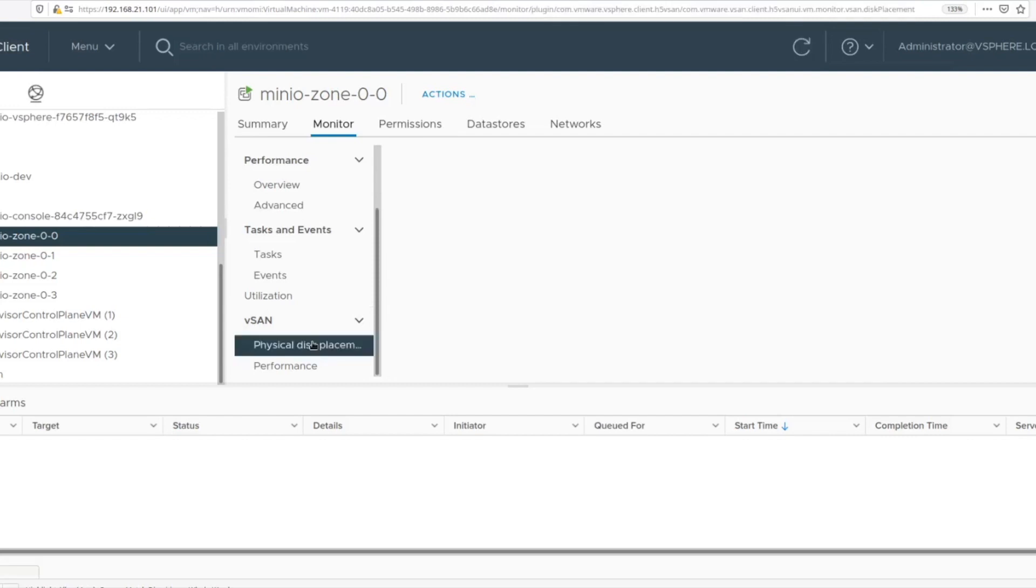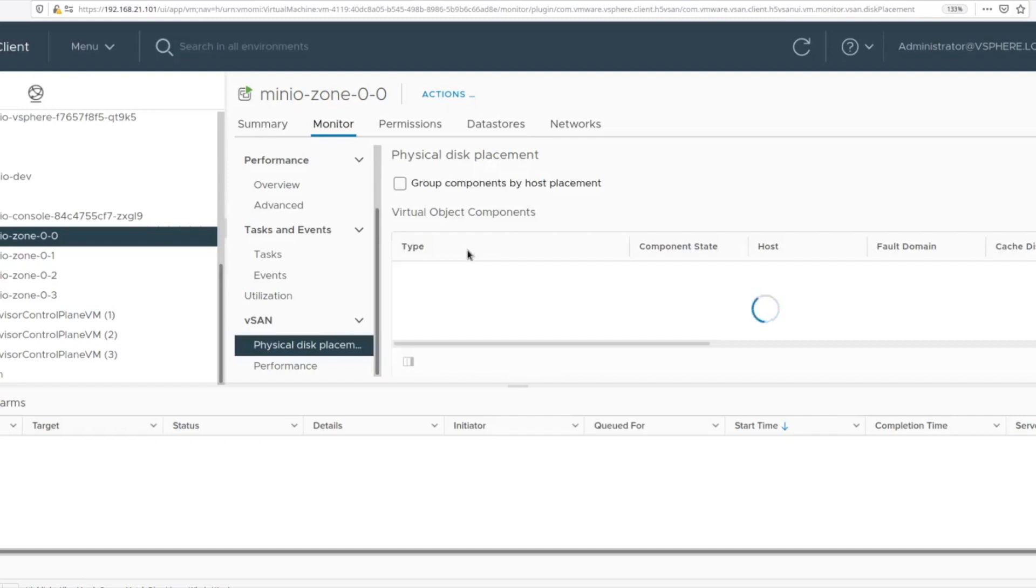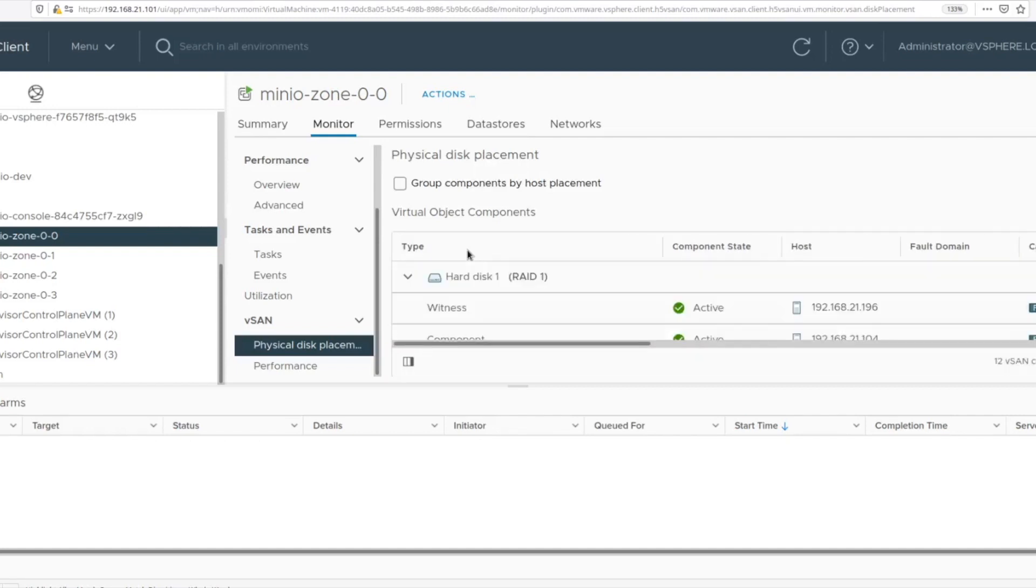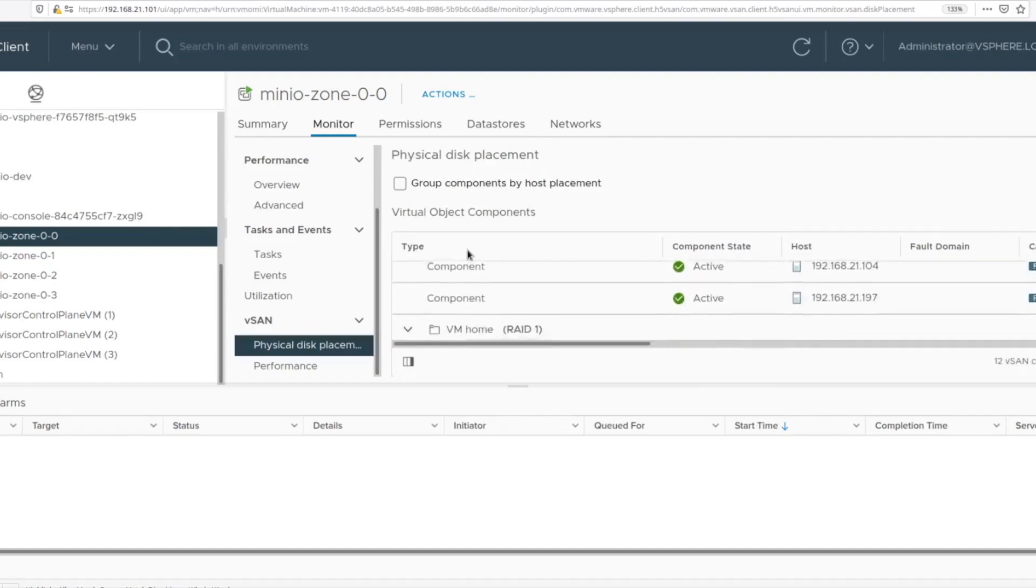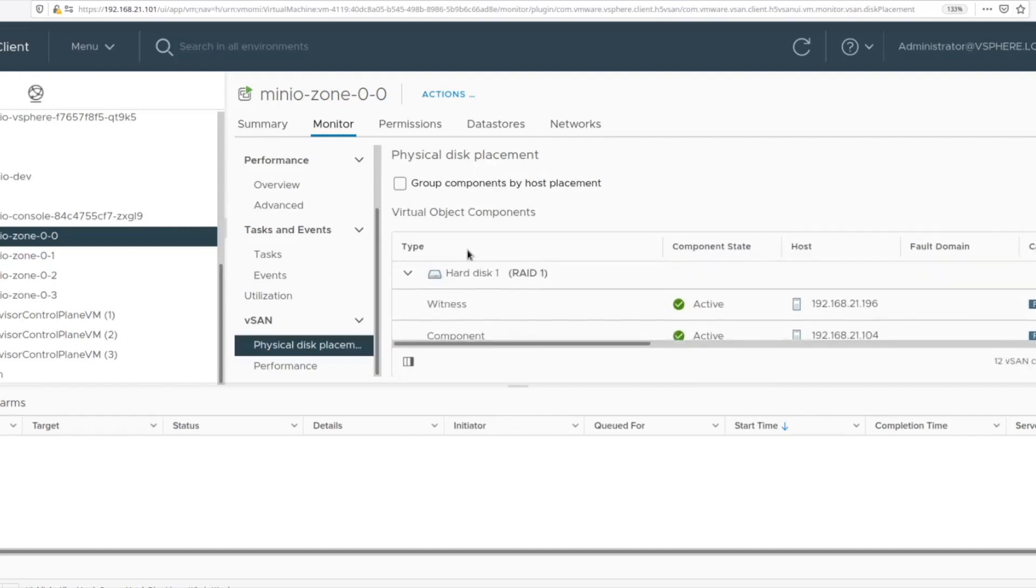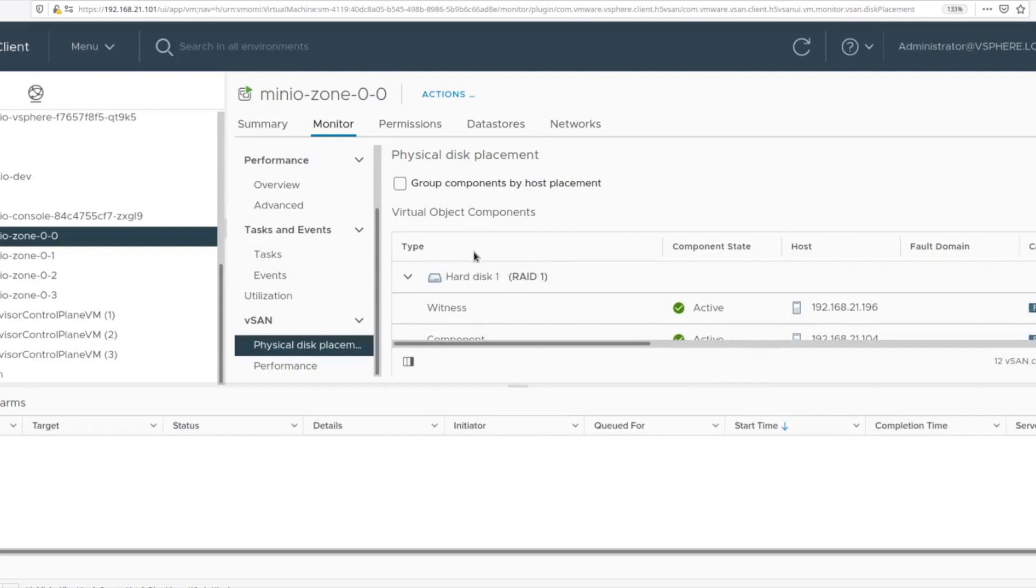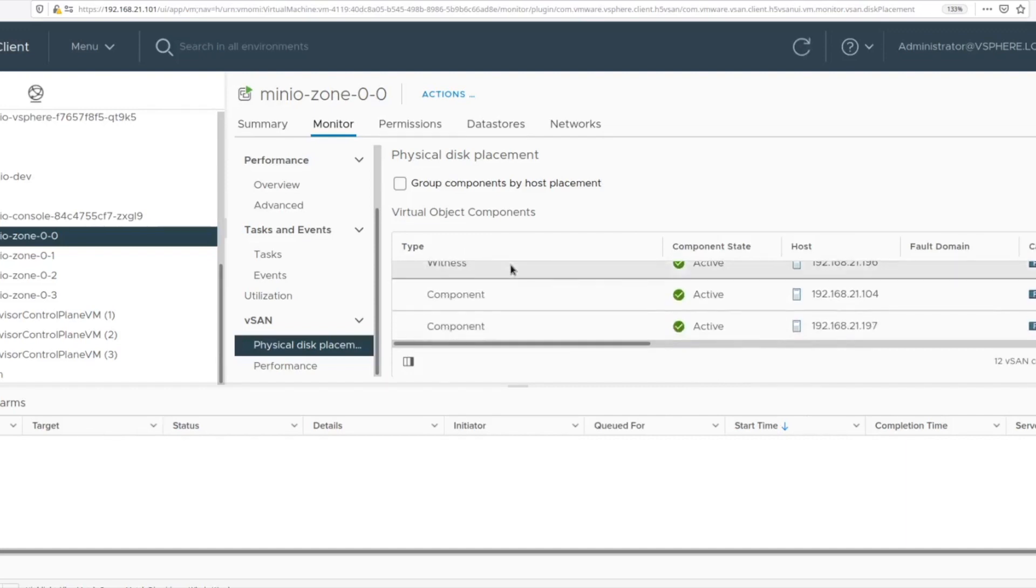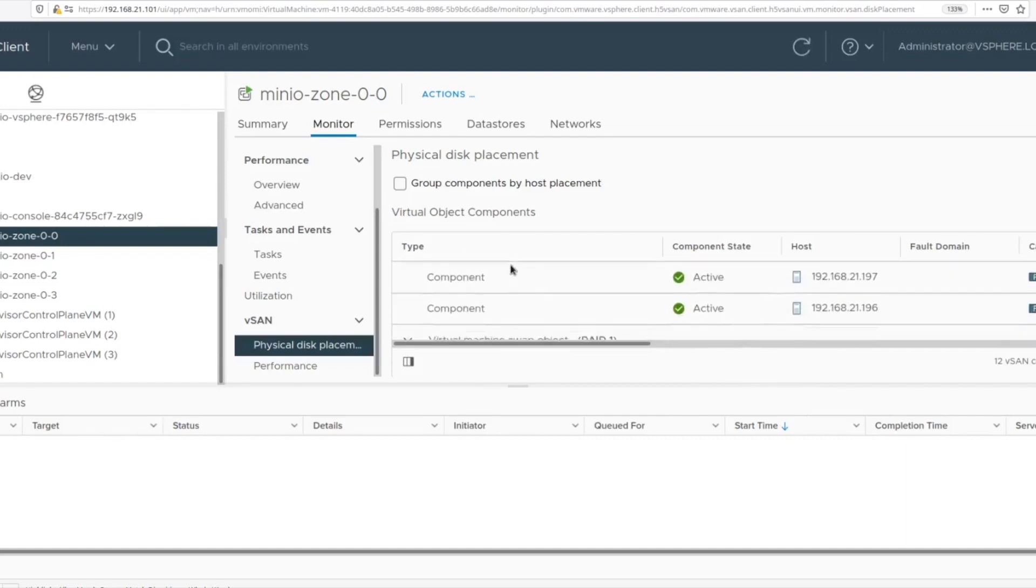which are laid out on which physical disks underneath on the hardware. This is a centralized integrated management experience that you've come to expect from vCenter. And now MinIO integrates right into this experience for you.